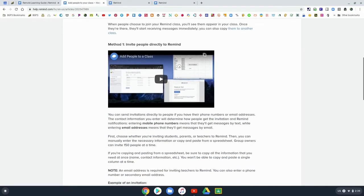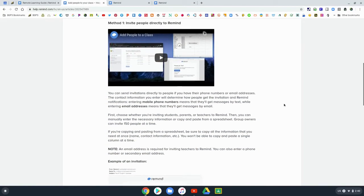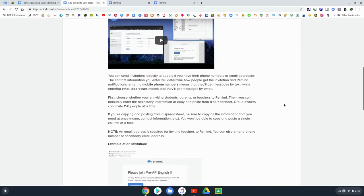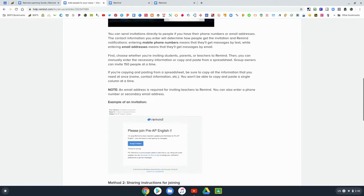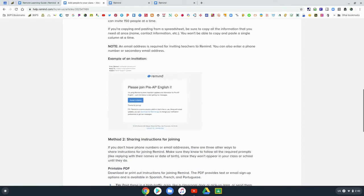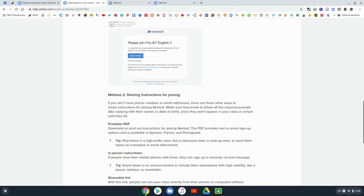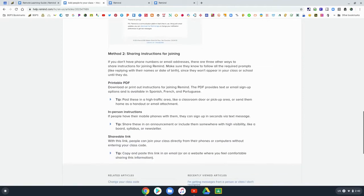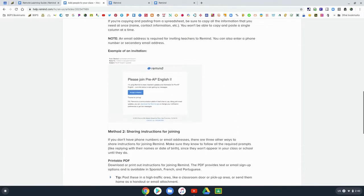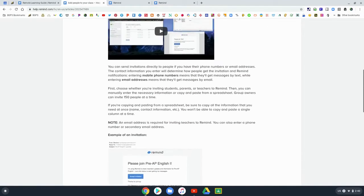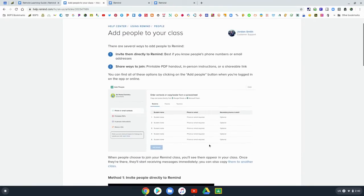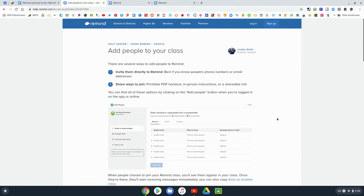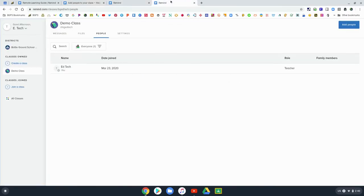This is the Add People help page. There's a lot of great information here on how to add people to your Remind, and the link for this article is available in the description below. You can copy and paste that into a URL address bar and get access to this article.